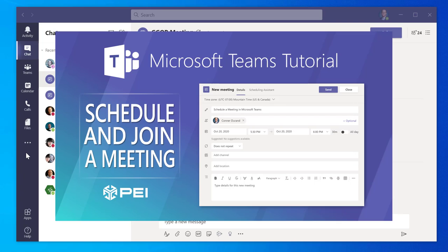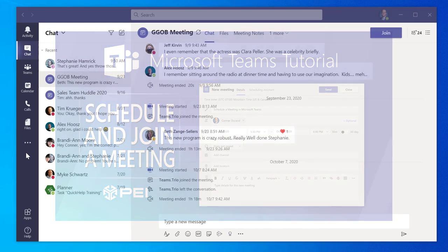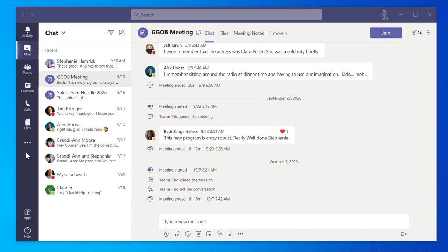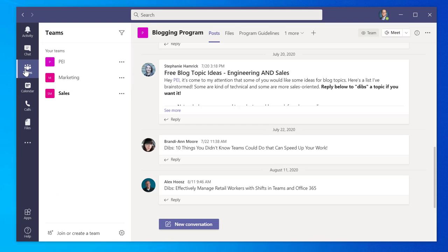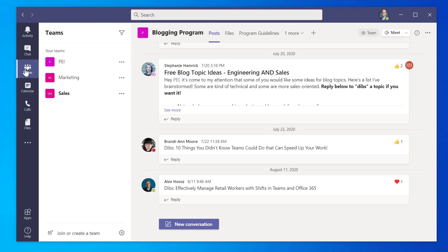Today I'm going to show you how to schedule a meeting in Microsoft Teams. To schedule a meeting, first click on the Teams icon on the left-hand menu of your screen.